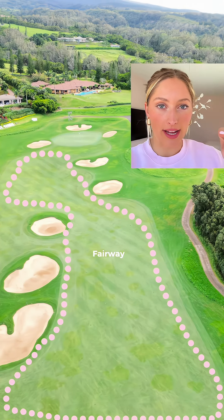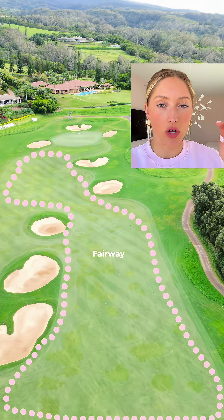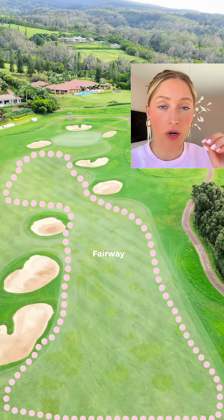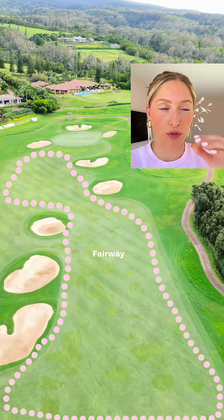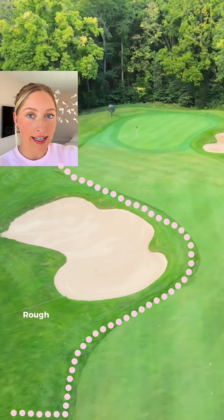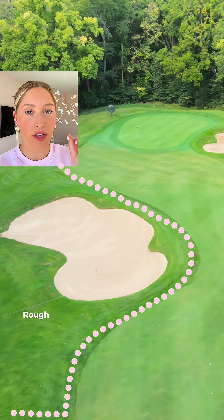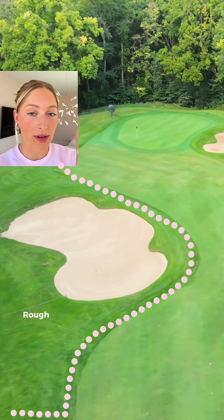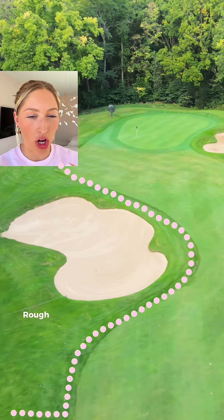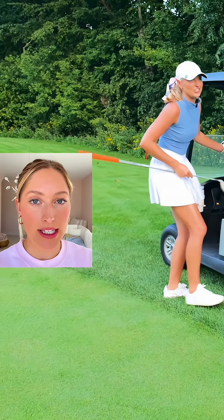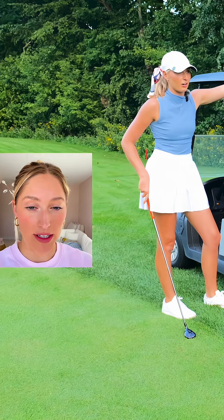All the lighter grass that you see on this hole is called the fairway. It's short, tight grass where you normally hit your irons or woods from. This darker grass over here is called the rough. It'll always outline the fairway and it's a bit longer, a bit thicker grass. You can see my club is resting on the fairway and my feet are in the rough.